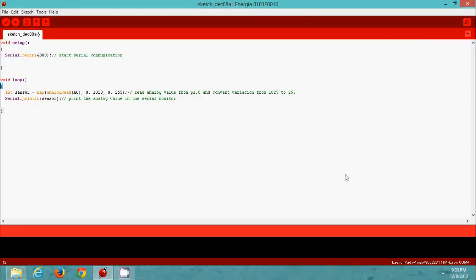In this project I am using Energia IDE to program the MSP430 Launchpad. You can download the Energia software from the link given below in the project description page. Also don't forget to install the driver for MSP430 Launchpad. Once you download it, you are ready to go.